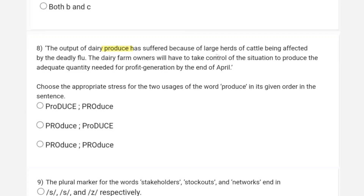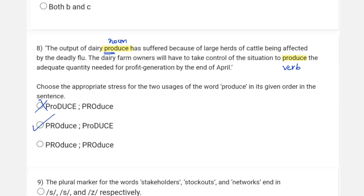Question eight presents the sentence: 'The output of dairy produce has suffered because of large herds of cattle being affected by the deadly flu. The dairy farm owners will have to produce the adequate quantity needed for profit generation by the end of April.' The two uses of 'produce' — one is a noun and the other is a verb. For a noun the first syllable is stressed, and for a verb the second syllable is stressed, so the correct option reflects that distinction.